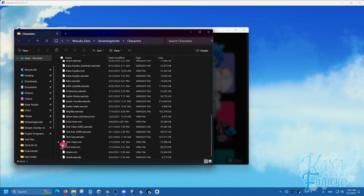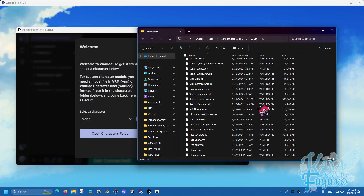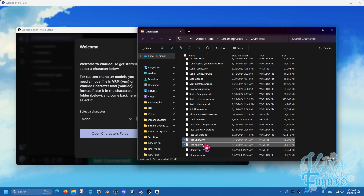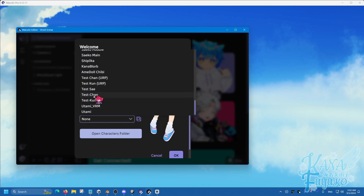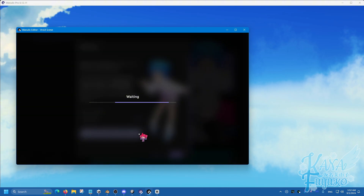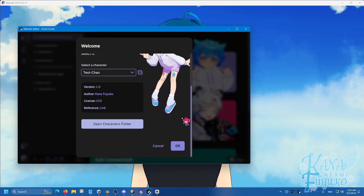As you can see, I have my VRM file here. All you have to do is export your model from Vroid or download the VRM file from elsewhere. Then click on Open Characters folder and just click and drag the VRM file in here. Once you have that, click on the dropdown, find the model of choice — let's say Teschan, for example — and you're able to load your VRM model just like that.